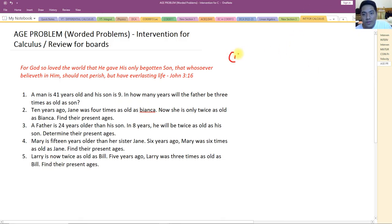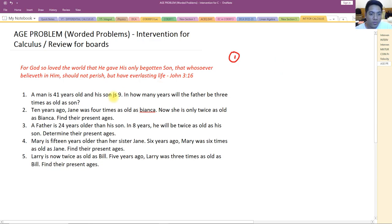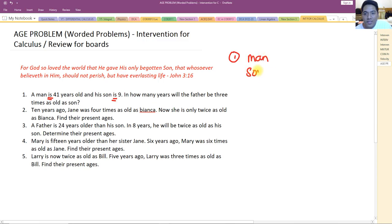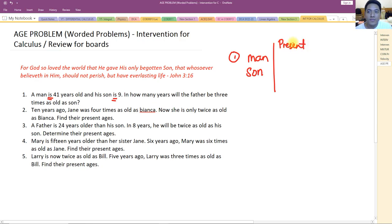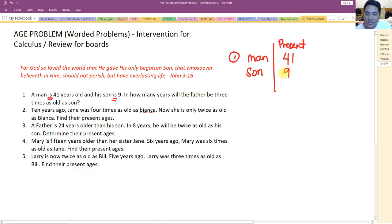For number one: a man is 41 years old and his son is nine. Take a look at the word 'is' — so we have the man and the son, and we have their present ages. The present age of the man is 41 and the present age of the son is nine.